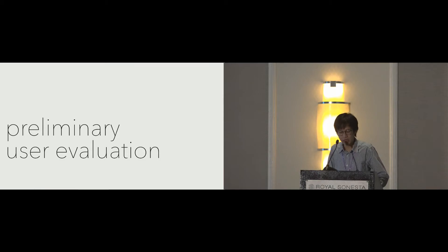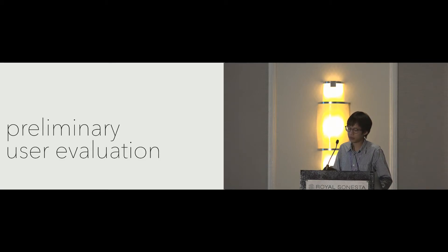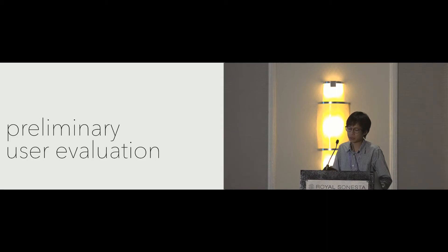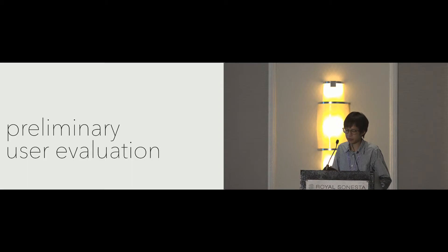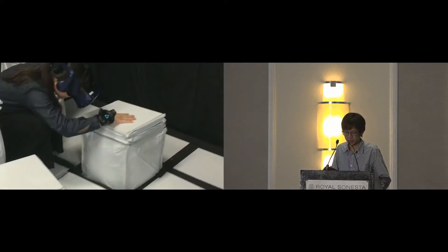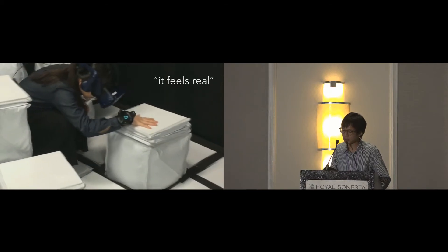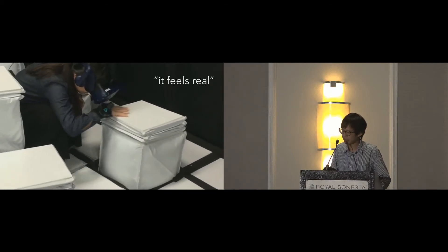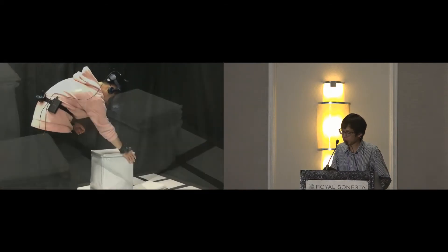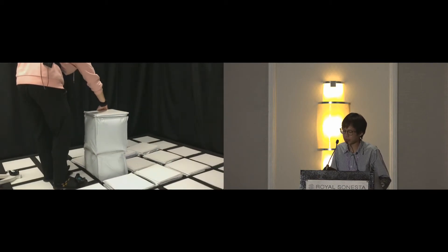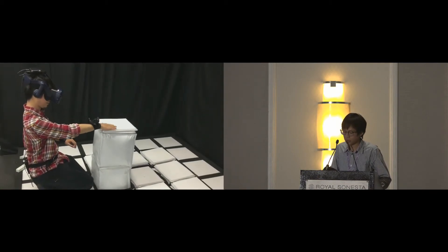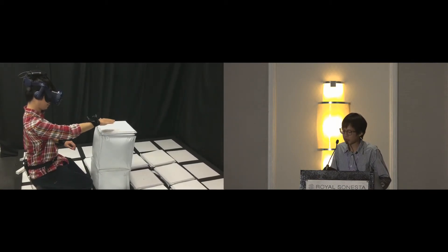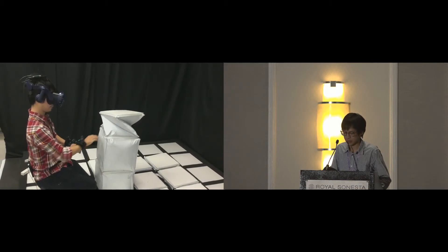To see how users feel when interacting with TilePoP, we conducted preliminary user evaluation to collect participants' comments. We invited nine participants from our institute to experience the two demo applications you just saw. These participants found our experiences fun and realistic. Even though TilePoP did not always match the virtual object shape, Block World Builder was particularly exciting for most participants.